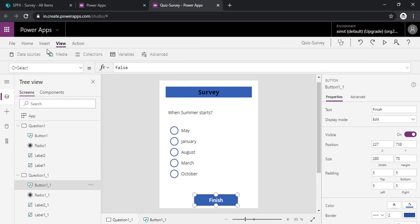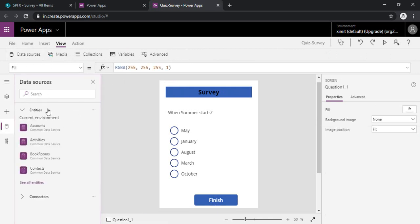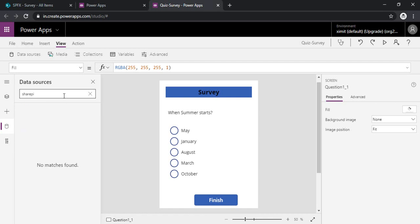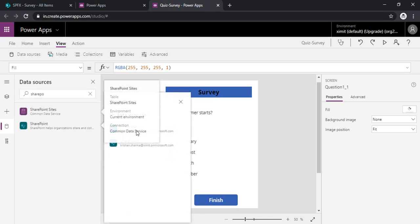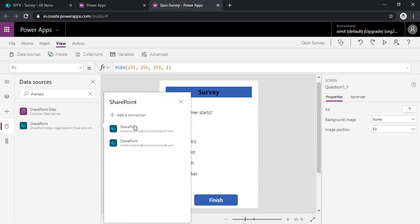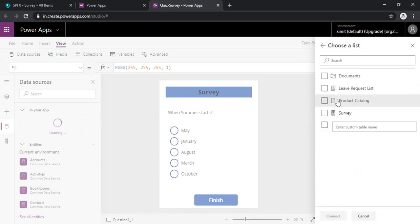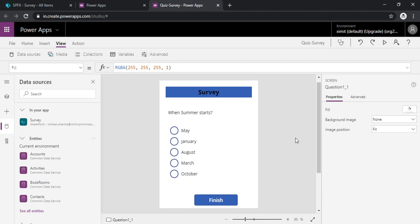So for using patch I will just go to the view so that I can see the data sources. I can search for the data source as SharePoint. Clicking on it. My site is already there, so I am just selecting the existing one. Otherwise you can click on add a connection. My SharePoint site is SPFX one. I am just selecting my survey list which is already there.